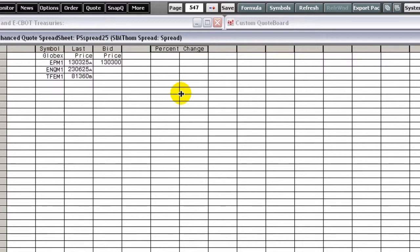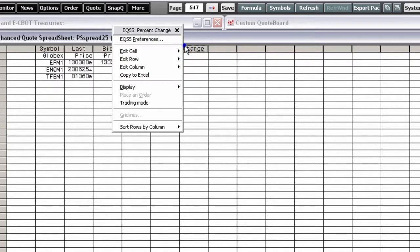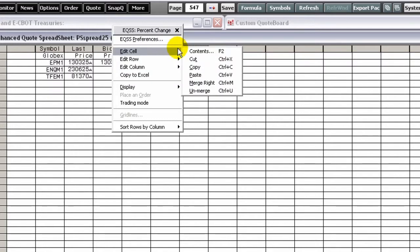To undo the merge, right-click the cell, point to Edit Cell, and then click Unmerge. You can also press Control plus U.